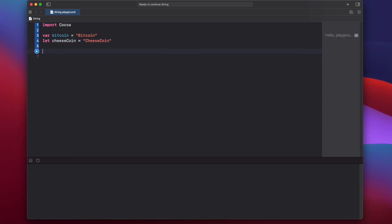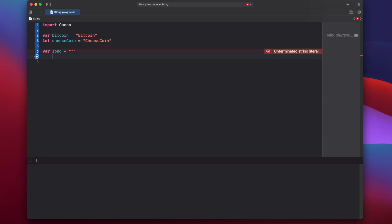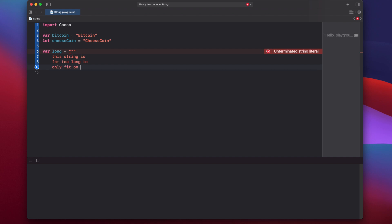We can also create a multi-line string using triple quotes. Say var long equals three quotes, hit enter to go to the next line, and type out your long string: "This string is far too long to only fit on one line." Then end with three quotes.